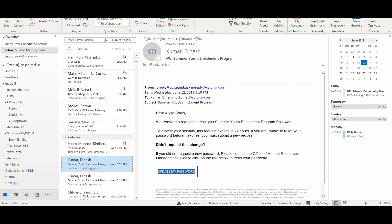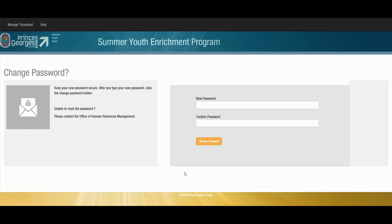That email will look similar to this. Please note that this request will expire in 24 hours and you will need to use the reset or forgot password button again in the event that you do not change your password within this time. You can then click update my password.